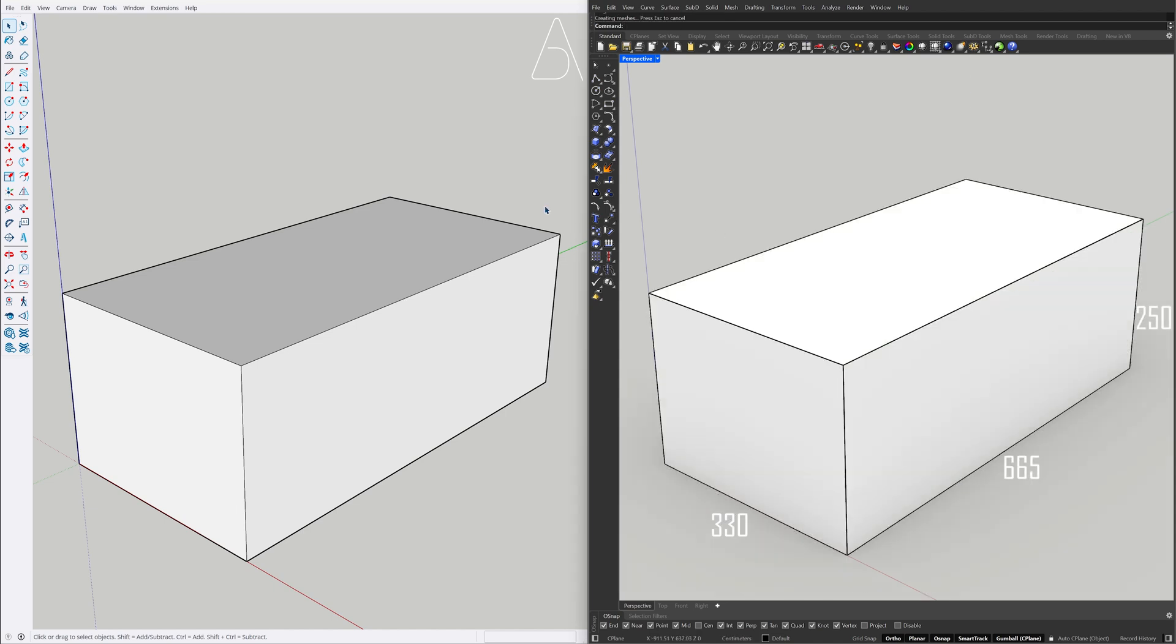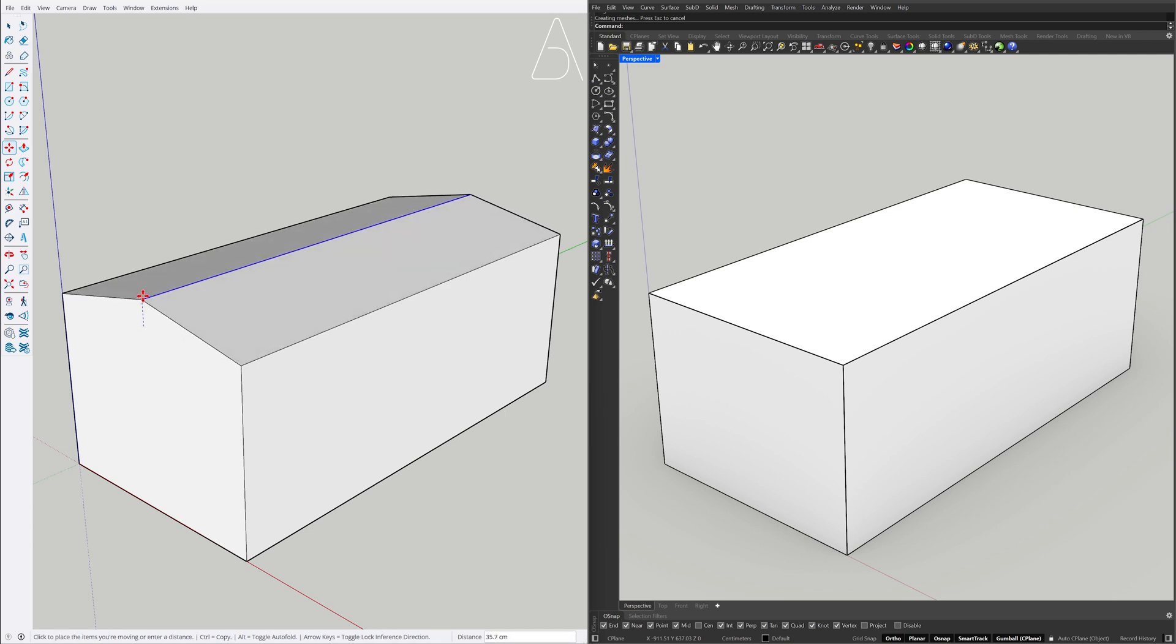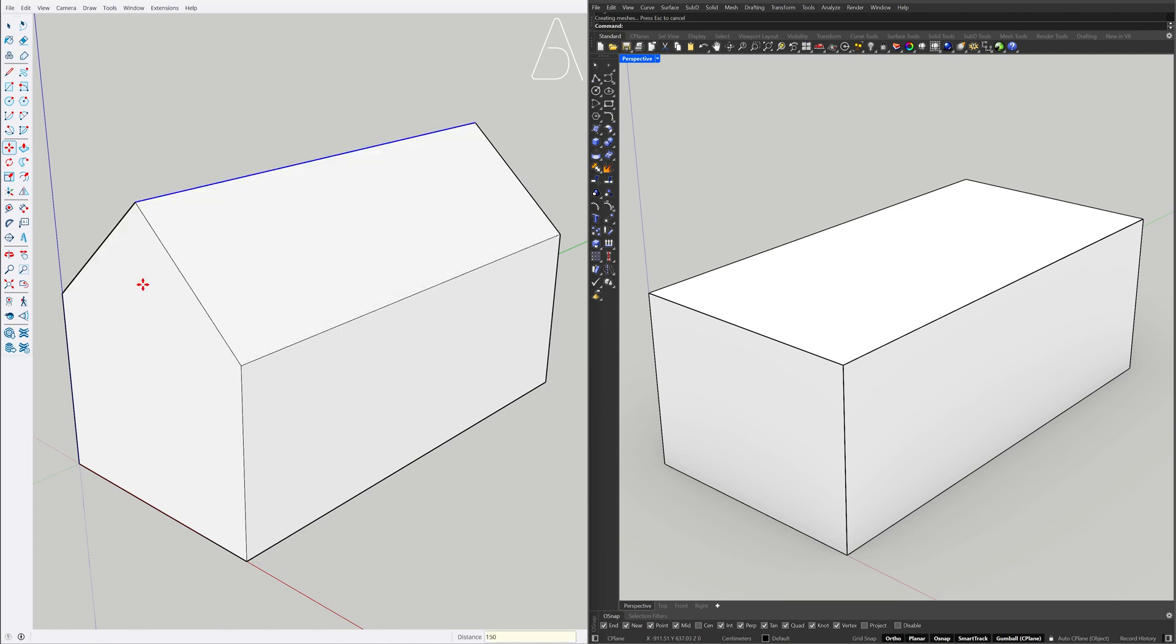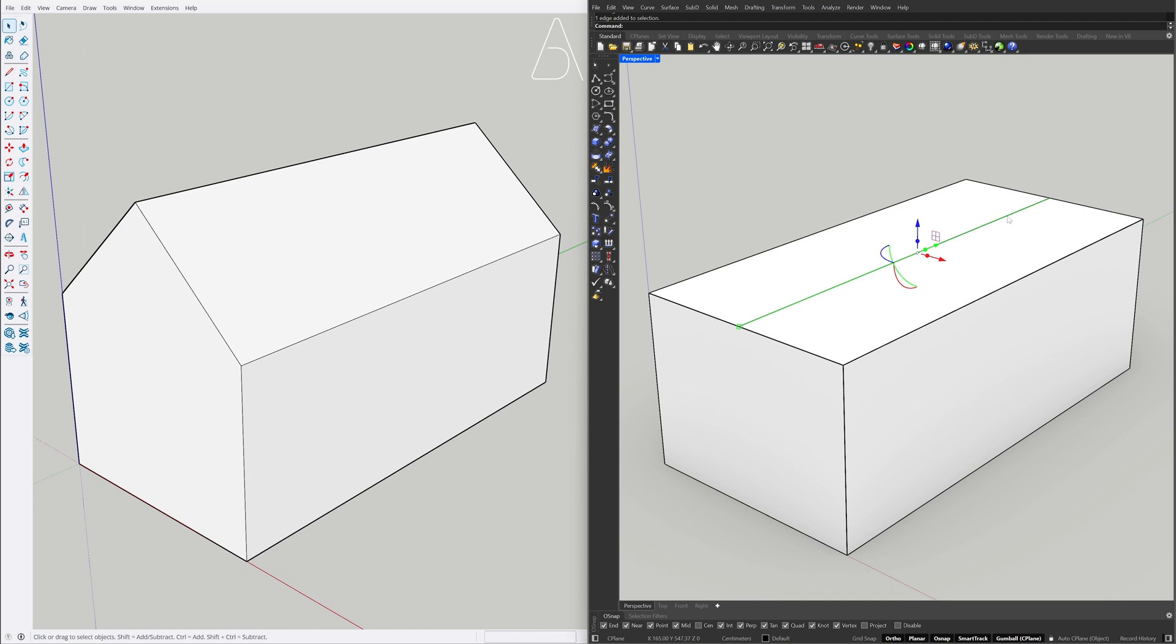Line. Move 150. Split Face. Hold Ctrl plus Shift to select the edge. Move 150.